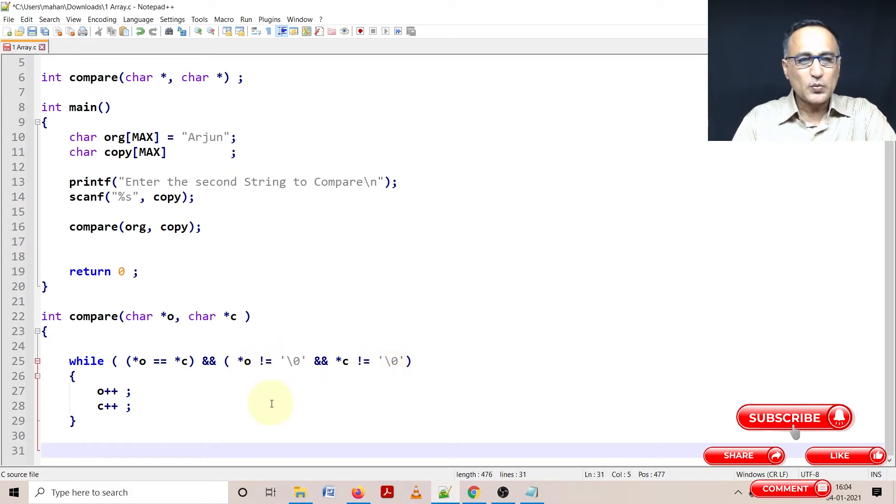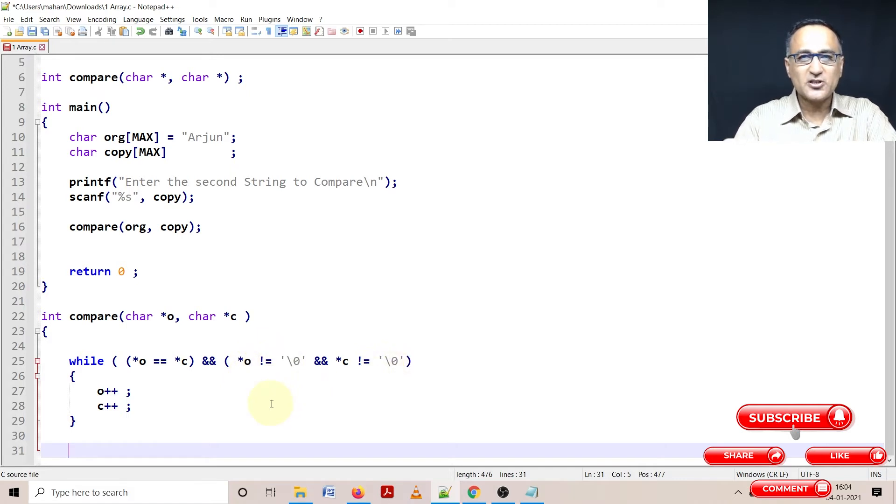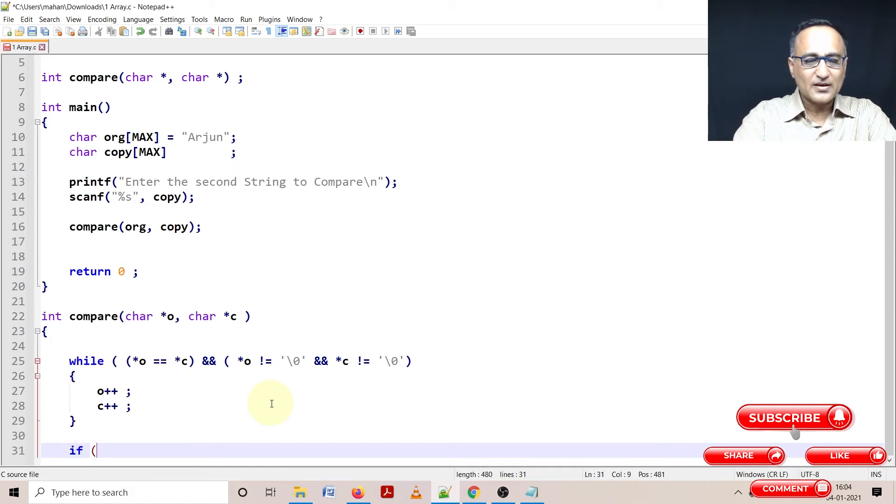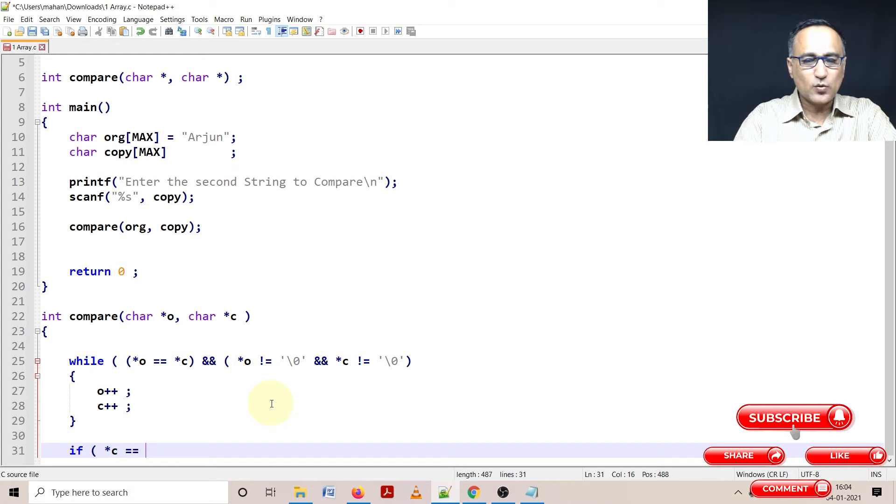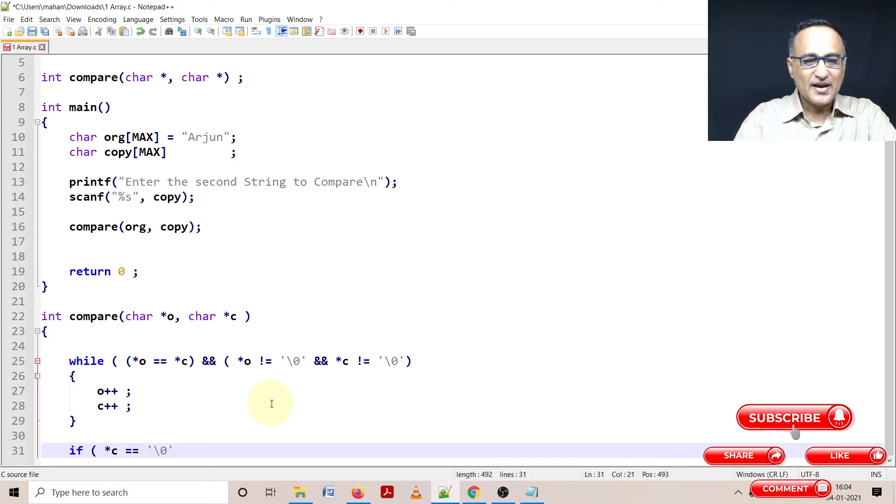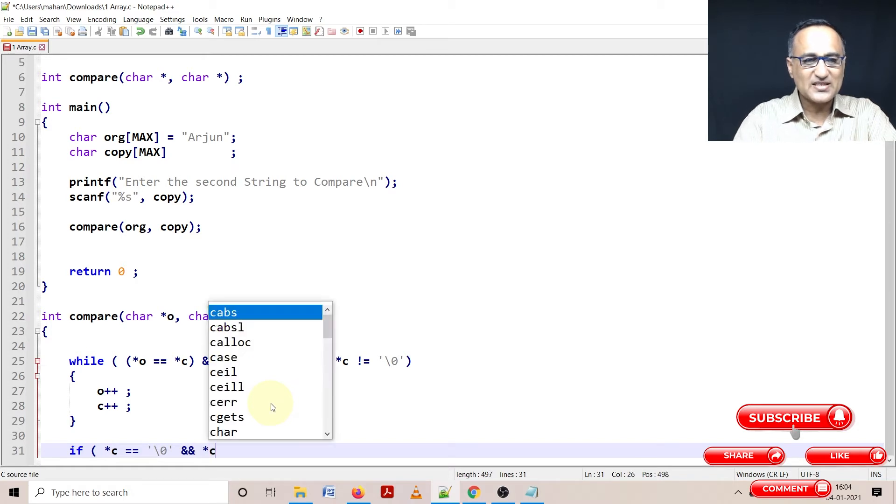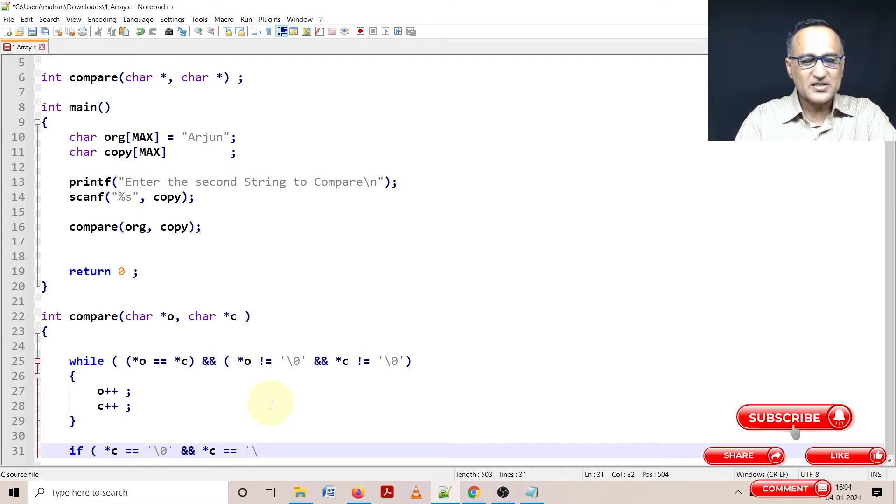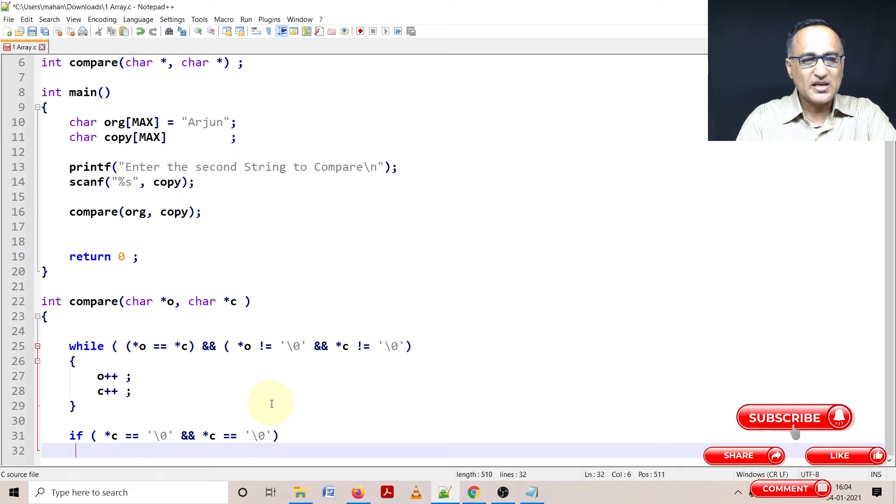Now here we need to do an if condition to find out whether they are both equal. If star o is equal to the null character, that means it has reached the end of the string, as well as star c has also reached the null character. That means both the strings must be equal.